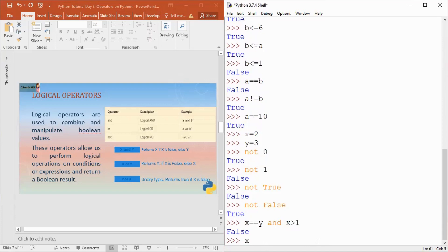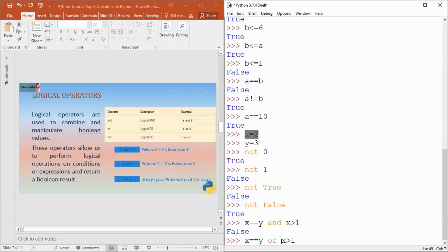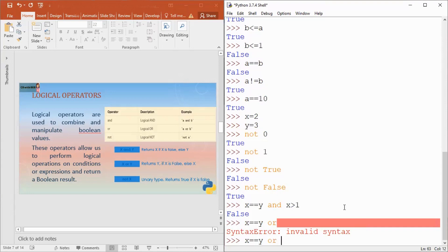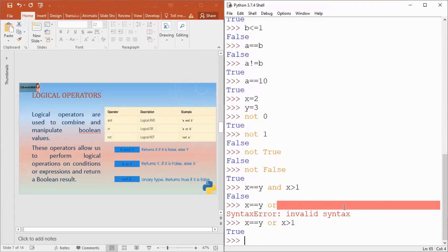To check OR: x equals equals y OR x greater than 1. Here x equals equals y is false because 2 is not equal to 3. However, x greater than 1 is true because x is 2. OR works such that if any one condition is true, you get true as an answer. You only get false if both statements are false. So x equals equals y OR x greater than 1 gives true.